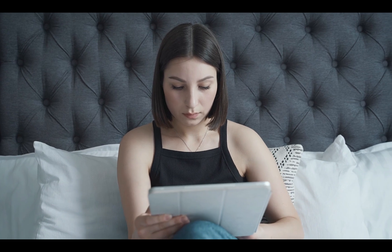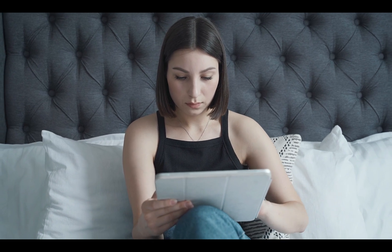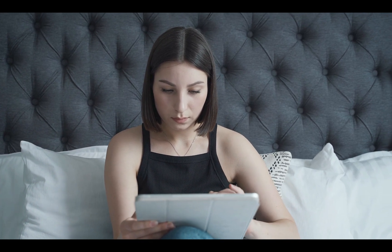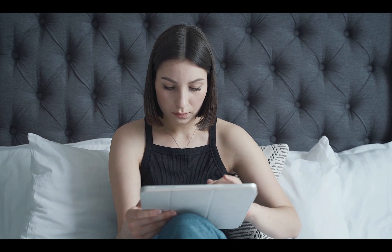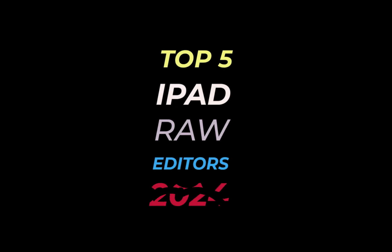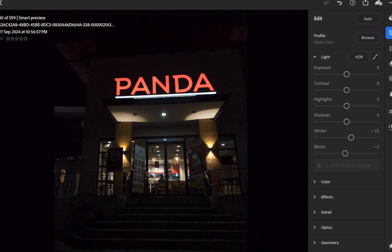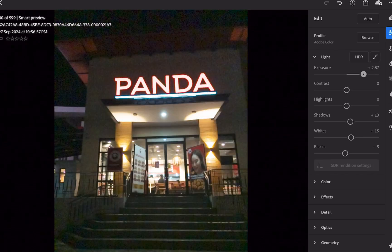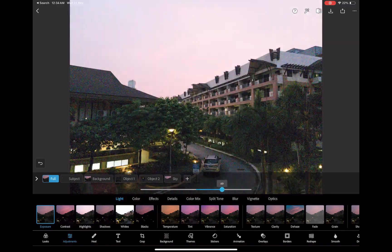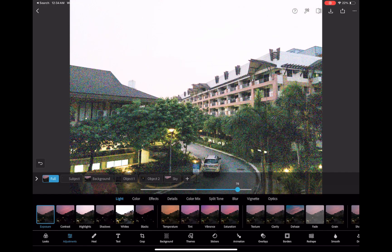If you're looking to do some editing with your shiny new iPad but not sure what to use, then stick around. In this video, I'll be counting down the top 5 raw editors for 2024, taking into account the latest feature additions and the latest knowledge I have of each app. These are the raw editors to spend your hard-earned money and precious time to achieve standout images.